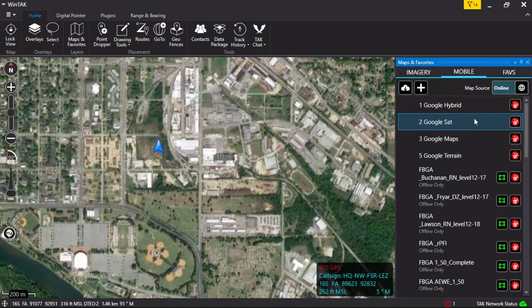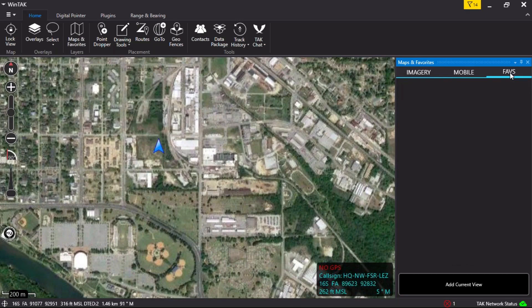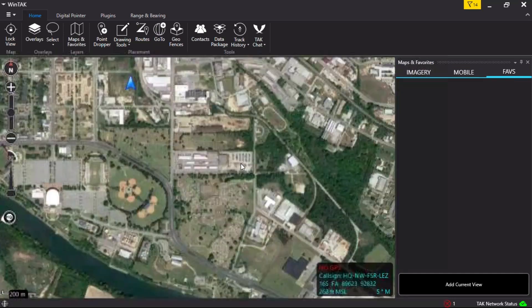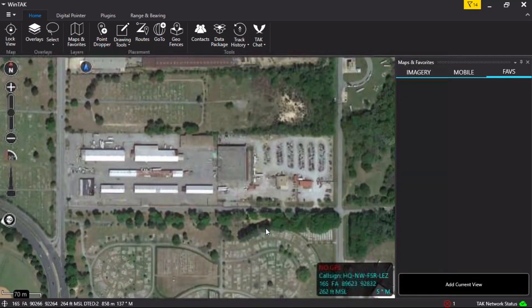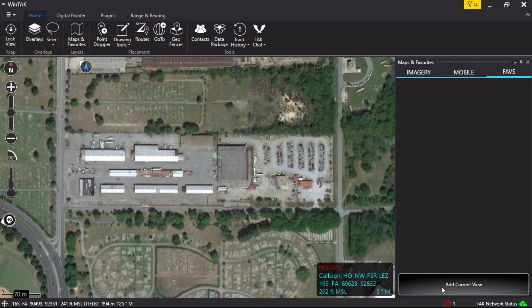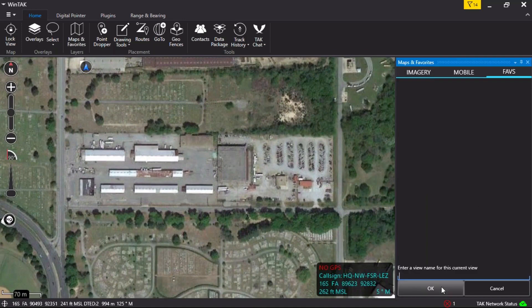Left-click on the Favorites tab. Here the user can store map locations as favorites to quickly reference later. Pan the map to a desired location, then left-click Add Current View at the bottom of the panel.